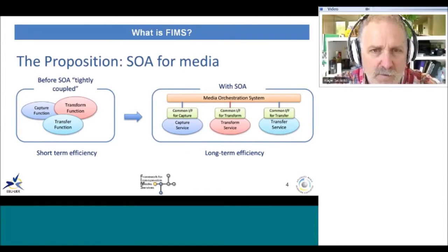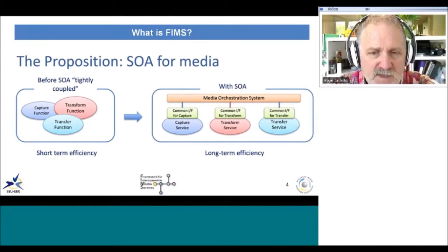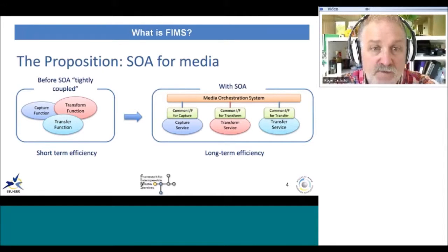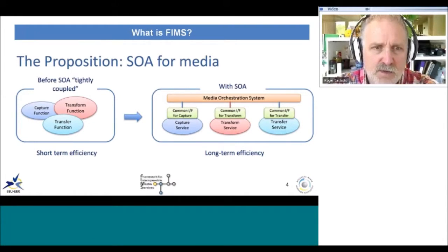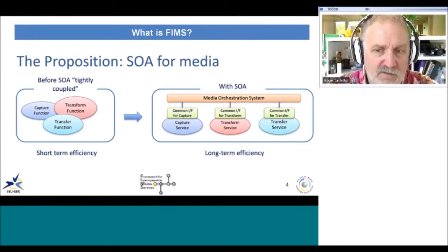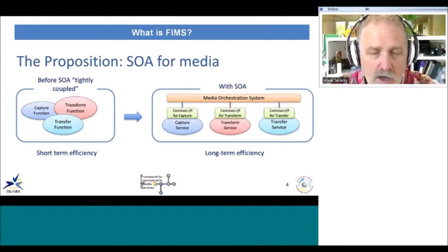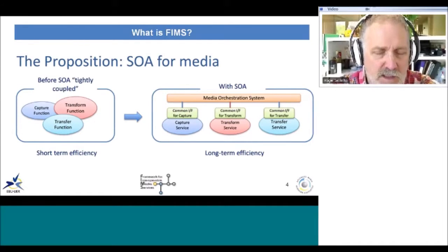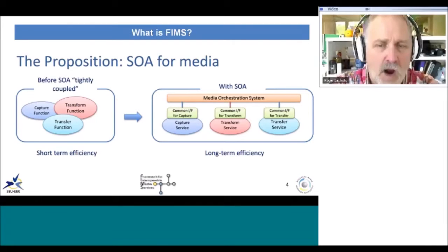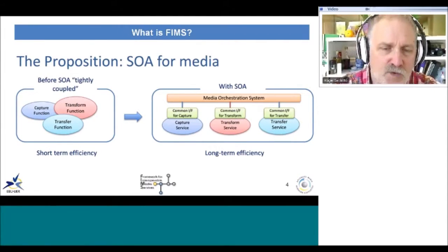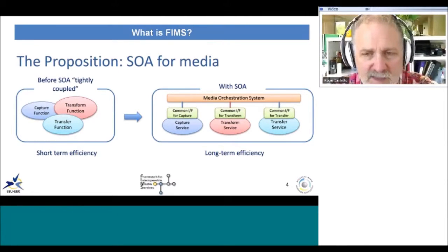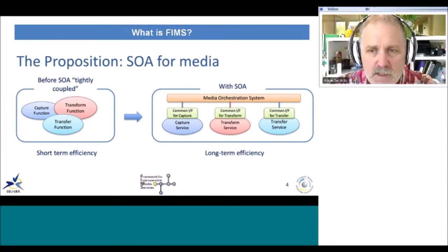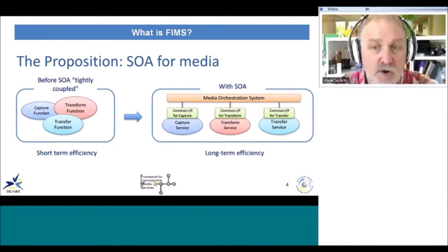What is FIMS really? What is the general concept? The FIMS model is trying to provide a service-oriented architecture for media. Before service-oriented architecture, distributed and complex systems were generally tightly coupled, meaning that code needing to call another function would hardwire the mechanism for talking to that function directly. That service would then call another, also hard-coded, resulting in a tightly coupled system where you couldn't easily replace any components.